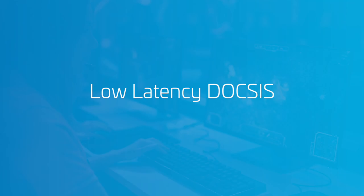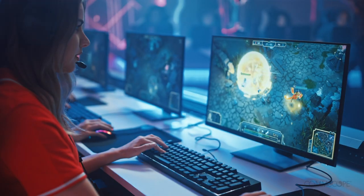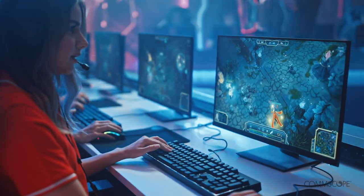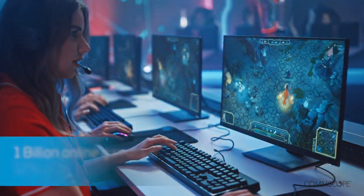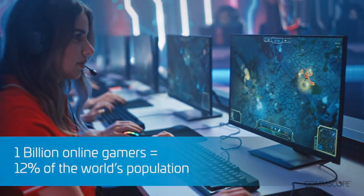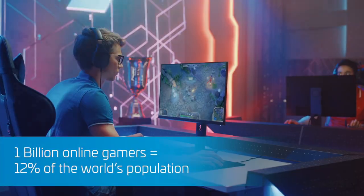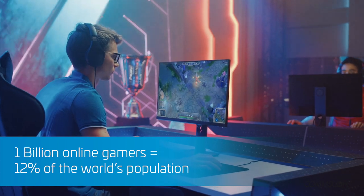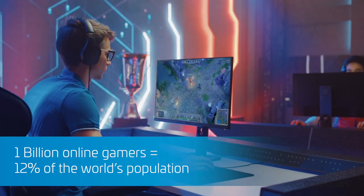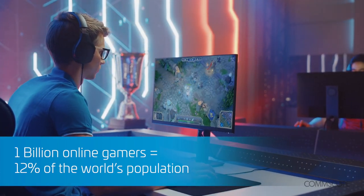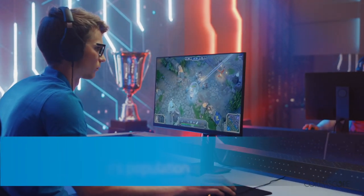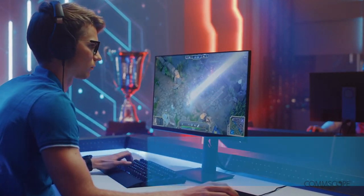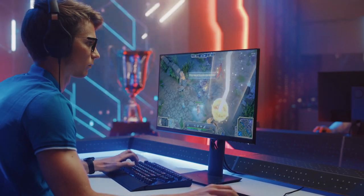There are a billion online gamers on the planet, all looking for a competitive advantage. One of the best ways for them to get ahead in online gaming is by reducing latency, the time it takes gaming data to travel to and from servers.